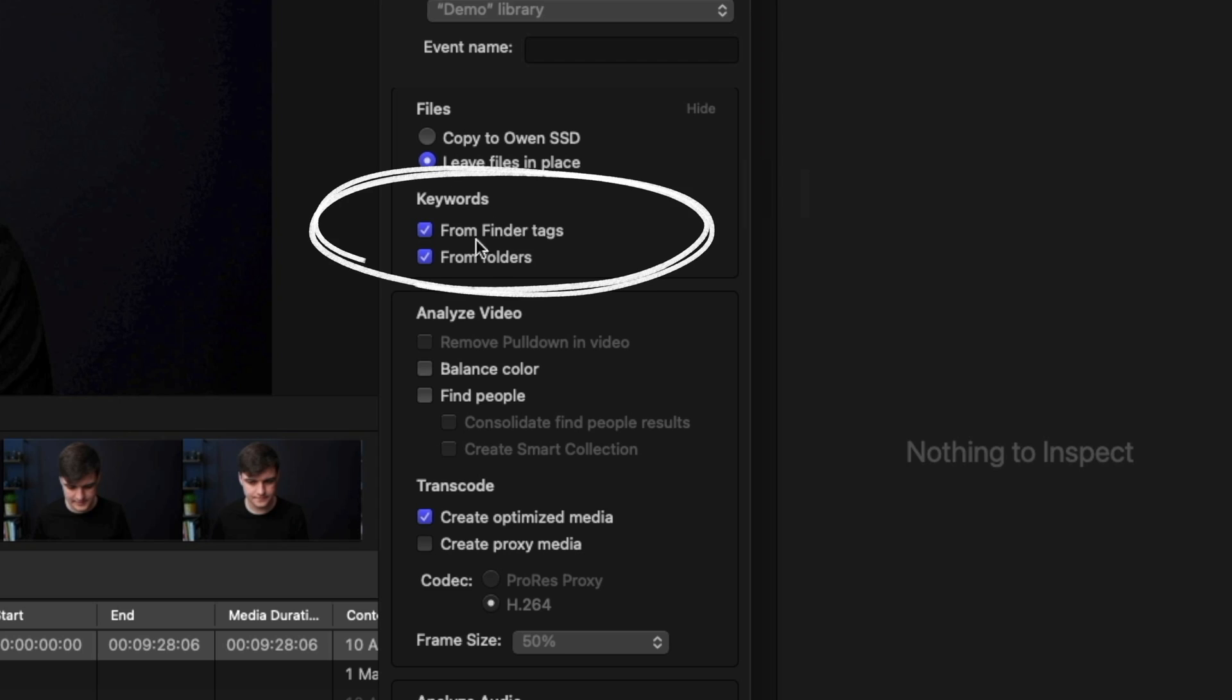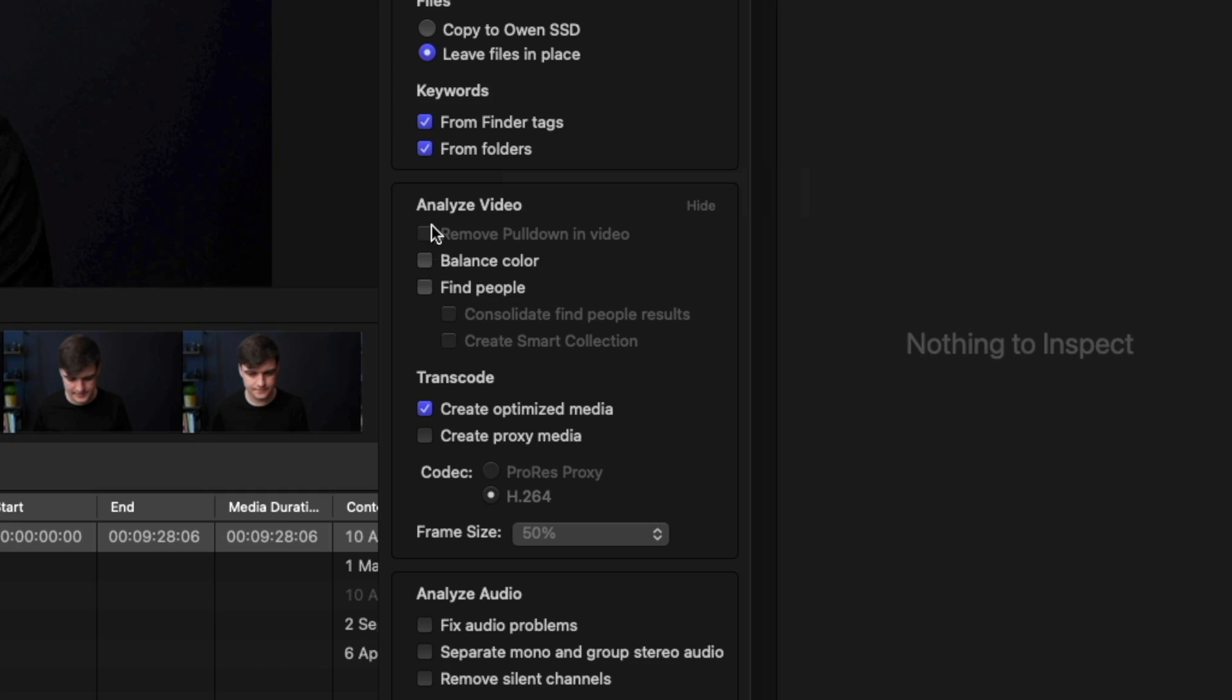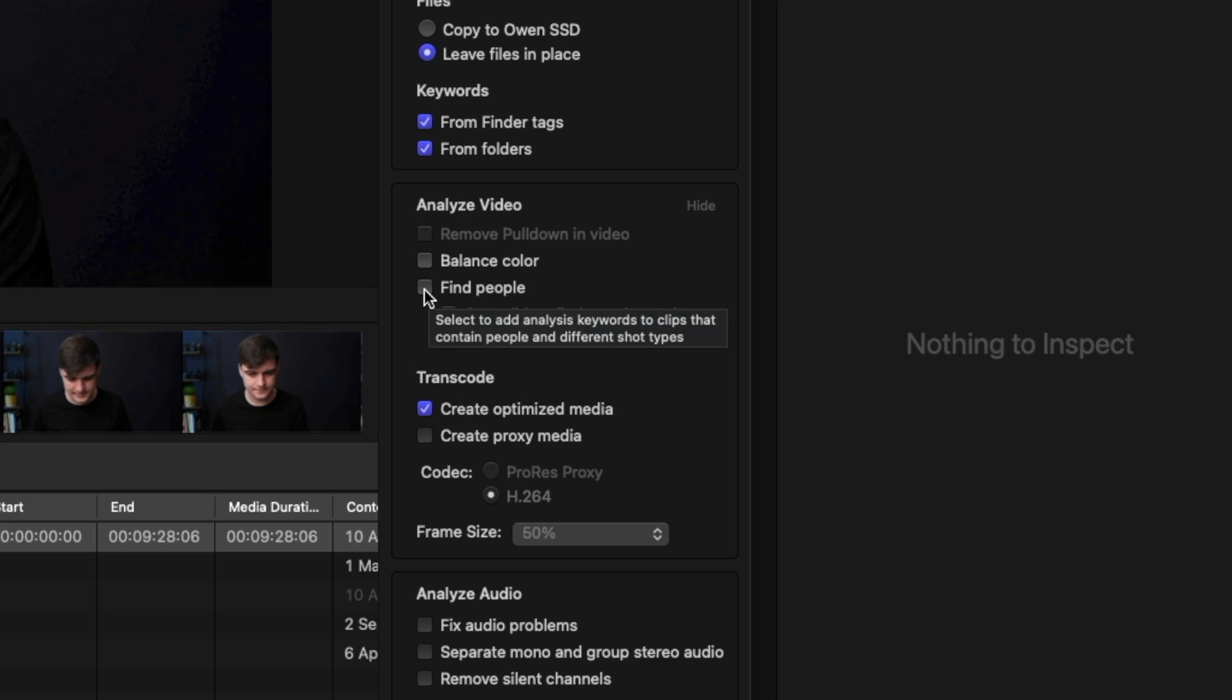And now keywords, I just leave these both ticked. This is really where it's getting some of the information, like from finder tags or from folders. Now we can analyze the video so it can balance color. I leave that off, to be honest, because I want to be able to edit this later if there's any issues with it.